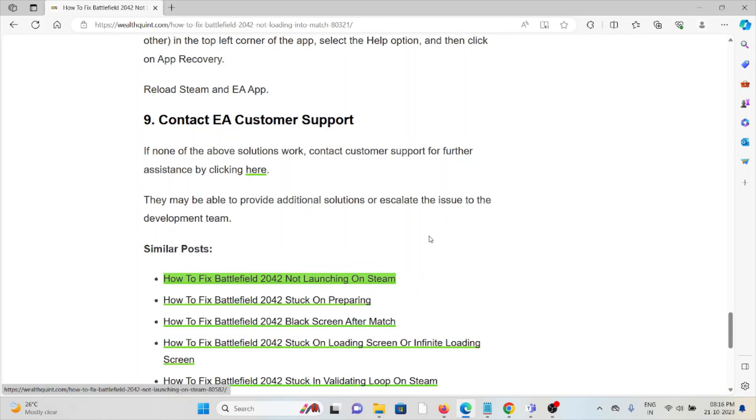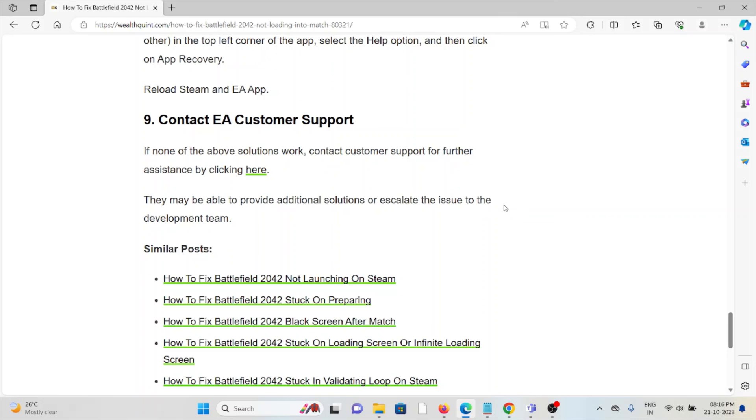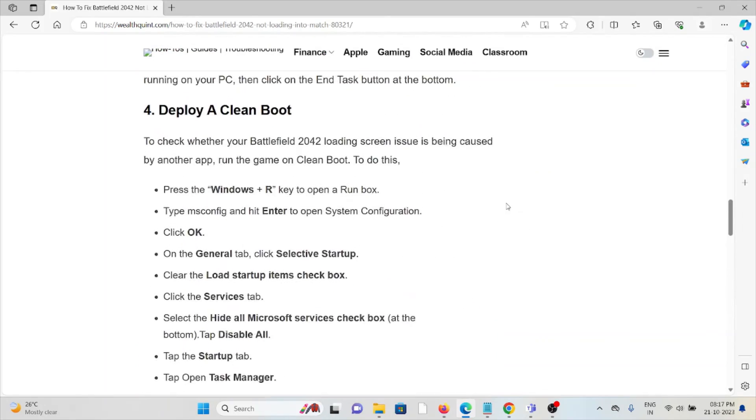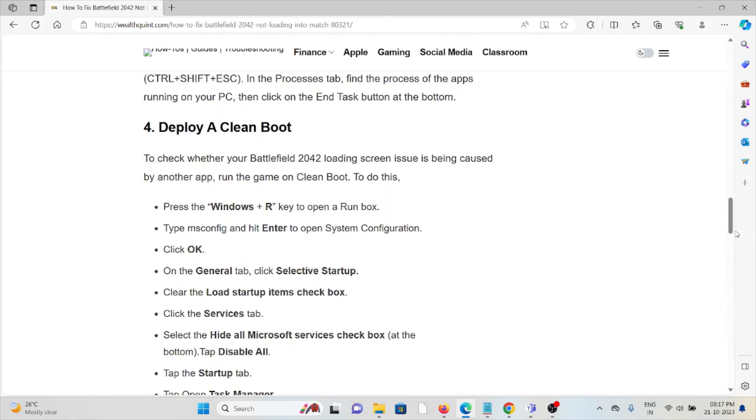The ninth method is to contact EA customer support. If none of the above solutions work, you can contact customer support for further assistance. They may be able to provide you with additional solutions or escalate the issue to the development team. That's all about this, thank you.